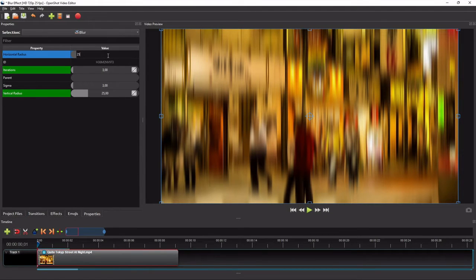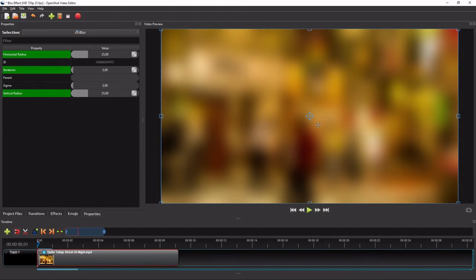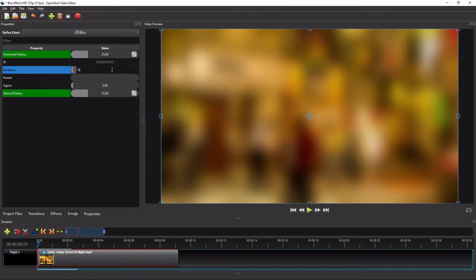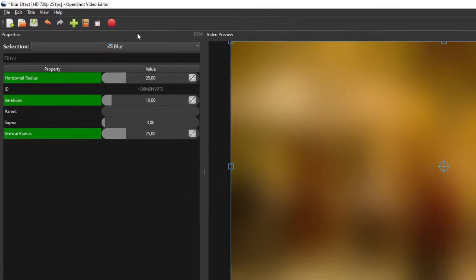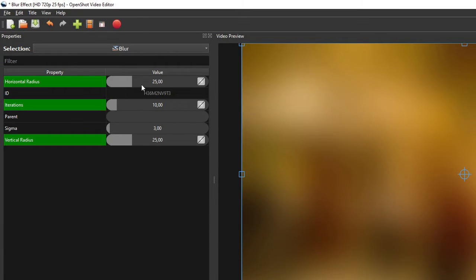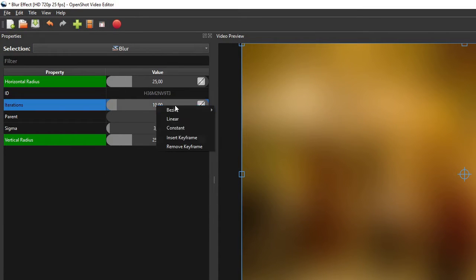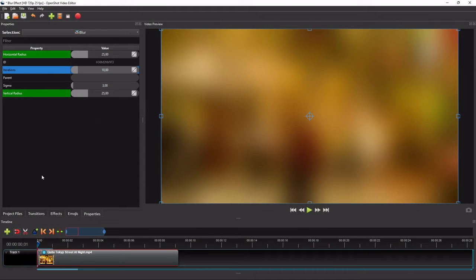And then if I set both properties to non-zero, we'll get a softer blur. To get an even softer blur, we can increase the value of the iterations property. Please take note that a higher iterations value will cause OpenShot to take longer time to generate the blur effect for the video preview. Also note that these three properties are keyframe properties, meaning that their values can be interpolated to animate the blur effect. So make sure that the playhead is at the right position before changing any of these properties values.